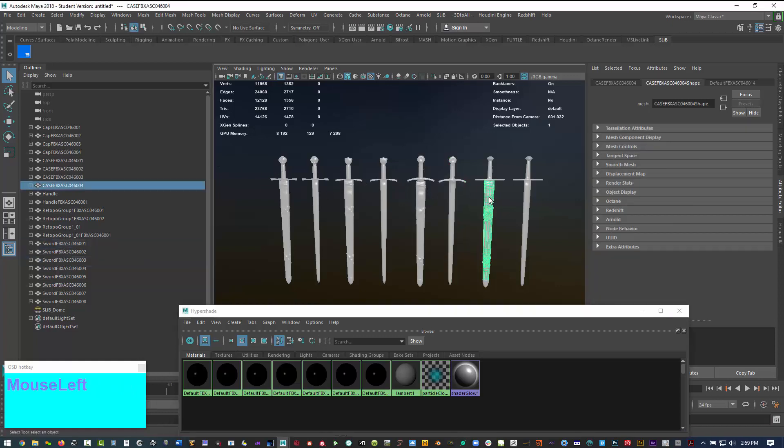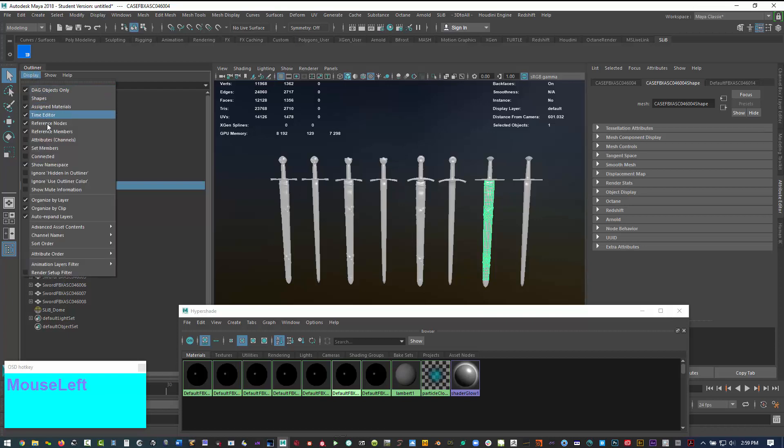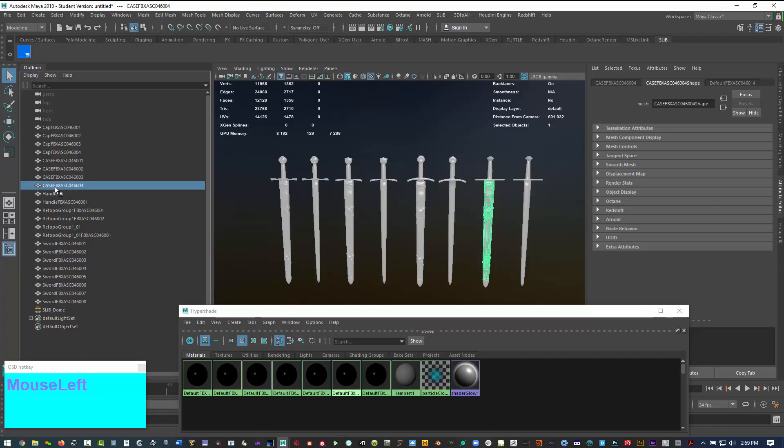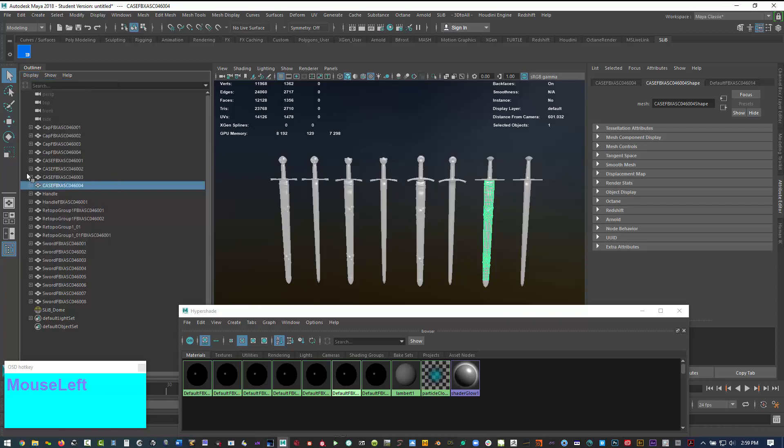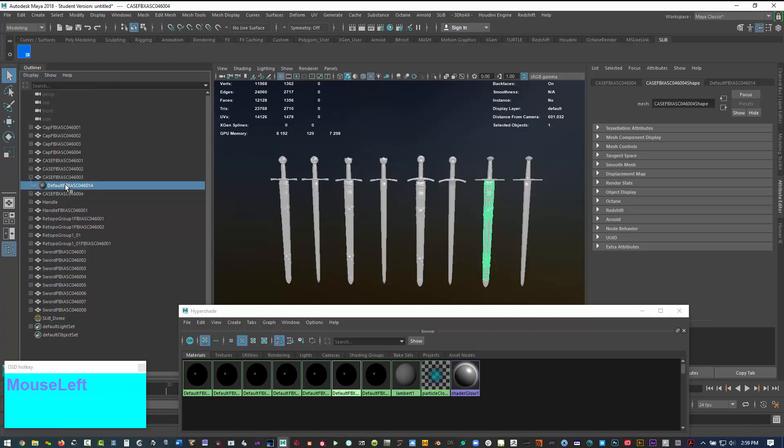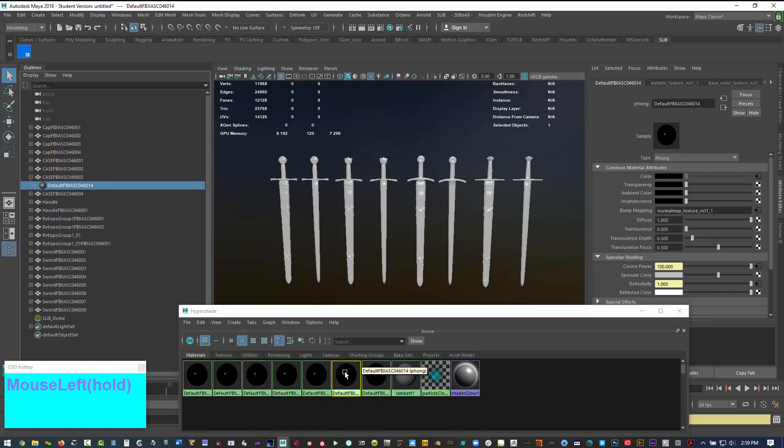But before we do that, you can see if I select the swords, the shaders aren't being linked. So what I want to do is be able to see what material is using the sword geometry. That's right here with the assigned material. You can see here it adds a little node that basically tells you when you select it, the node that is assigned to that geo at the time.